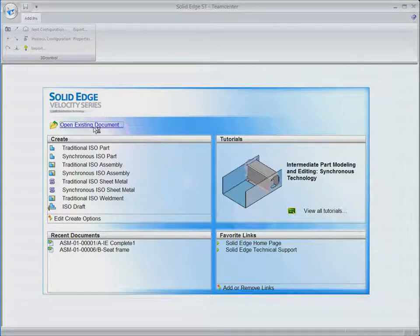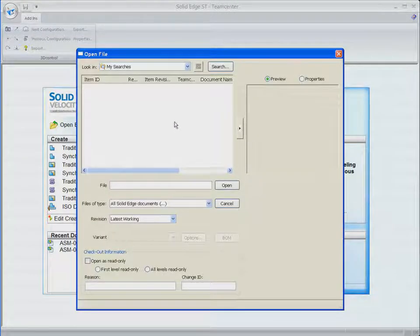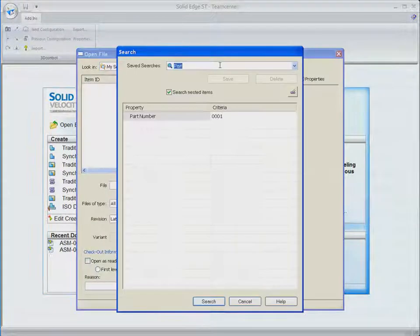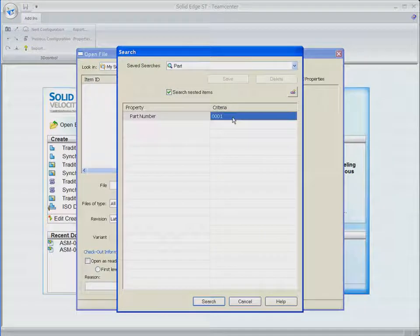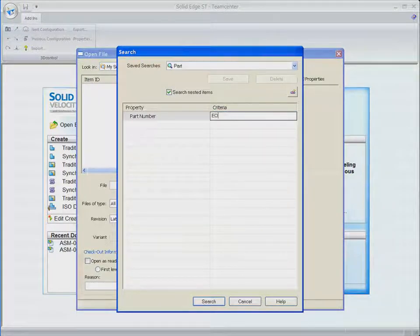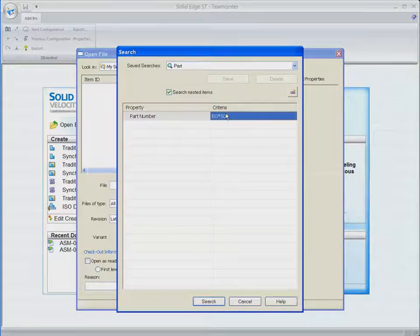In this case, we know the ECO number for the proposed change, and we use the Solid Edge Open File dialog to search for the files that have been linked to this ECO and TeamCenter.